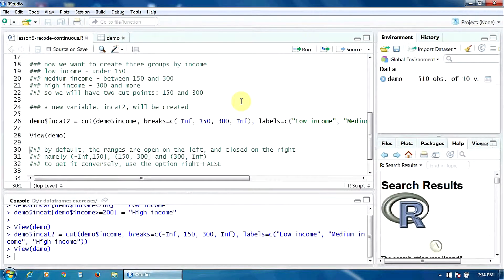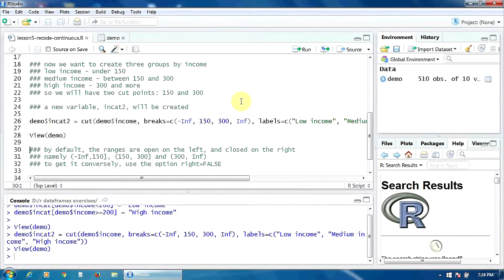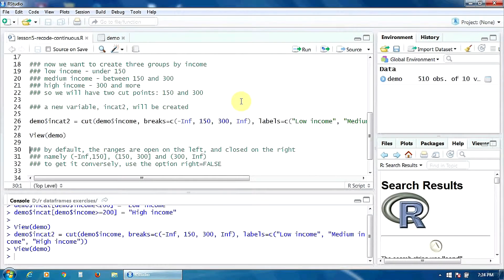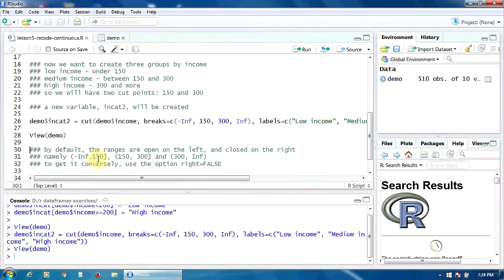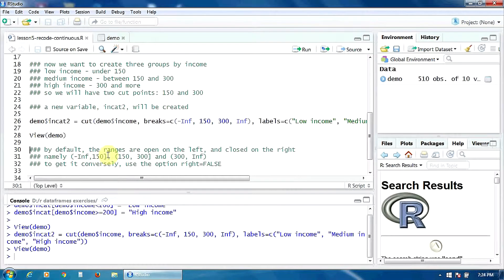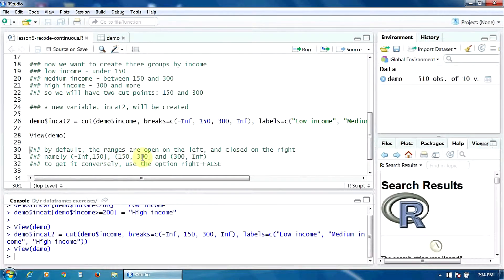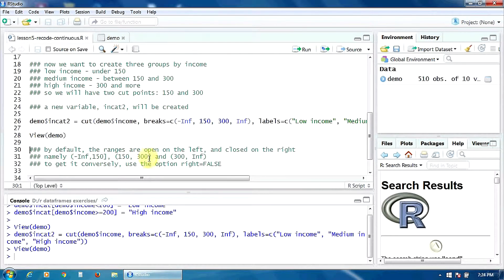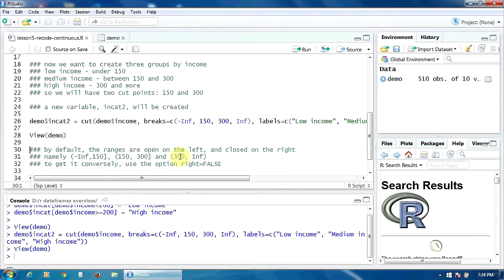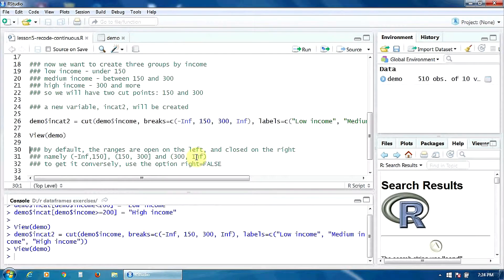Please keep in mind that by default the ranges are open to the left and closed to the right, namely minus infinity to 150 closed here to the right, 150 to 300 closed here to the right, and 300 to plus infinity.